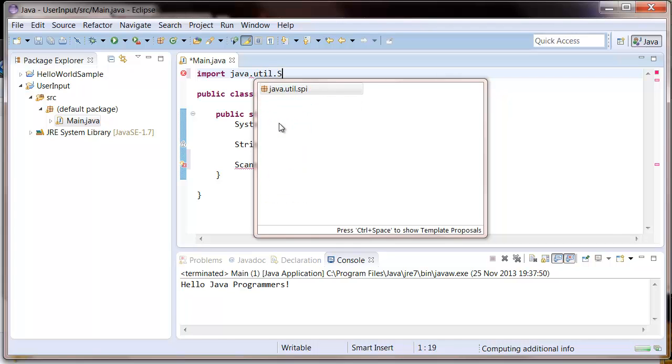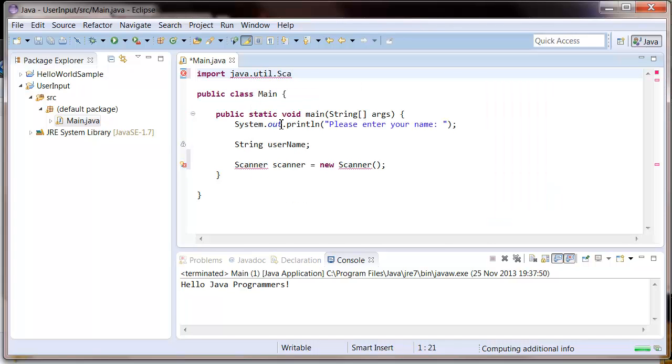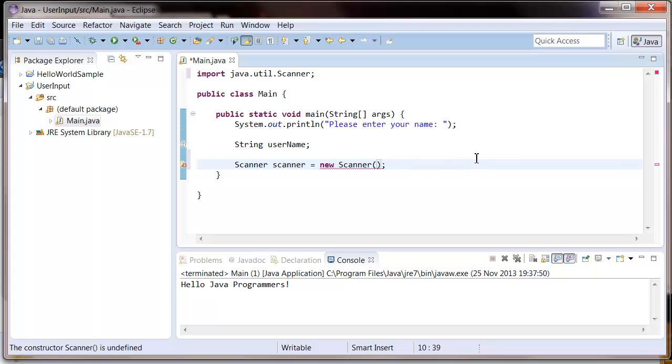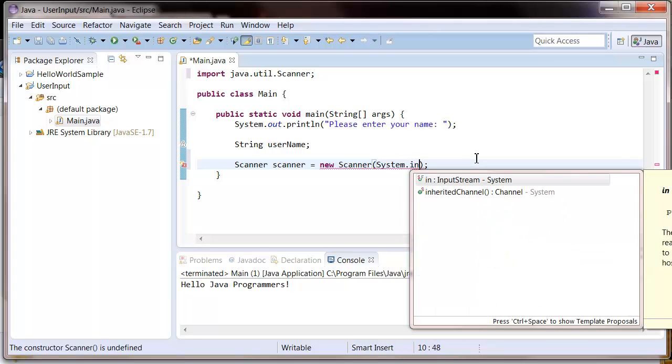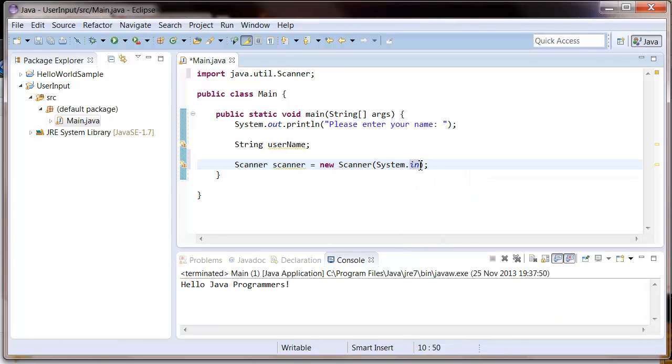Now, this red line is because we need to put something in here. And what you need to type in here is System.in. So like how the system.out puts things into the console, system.in takes things from the console.